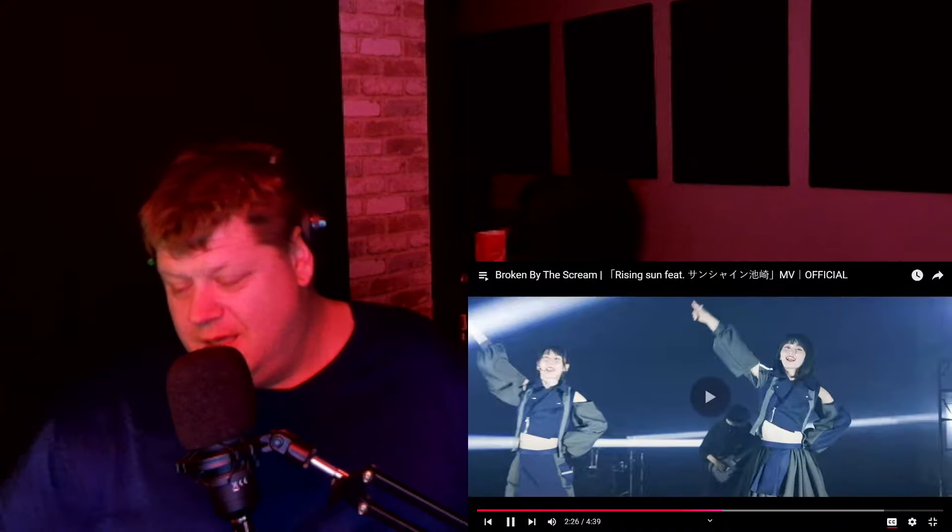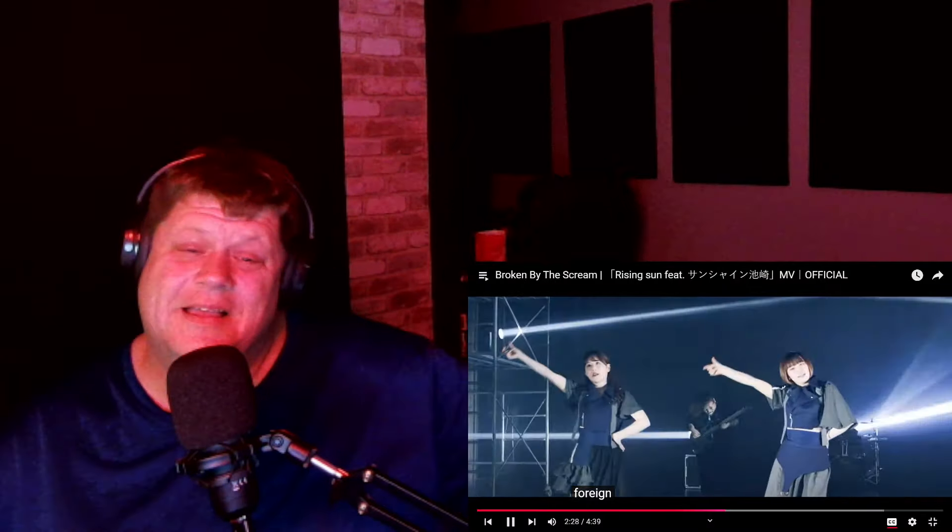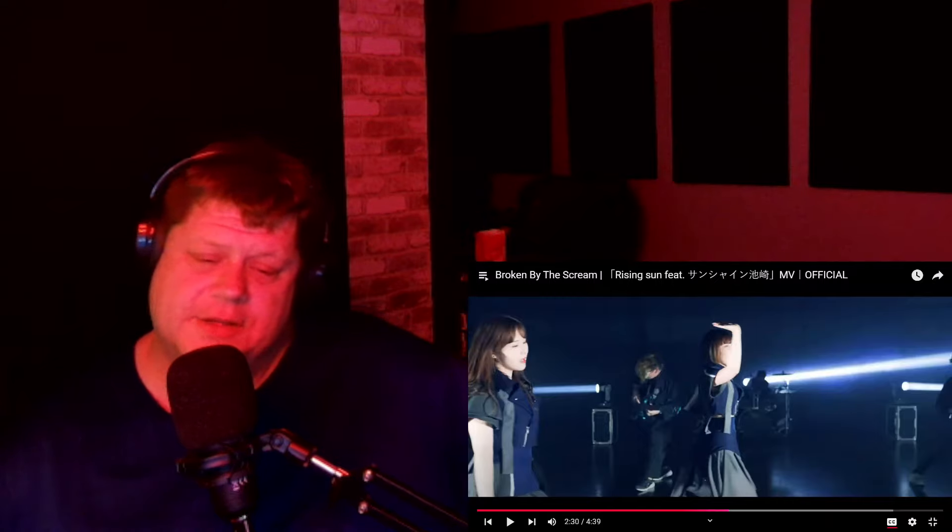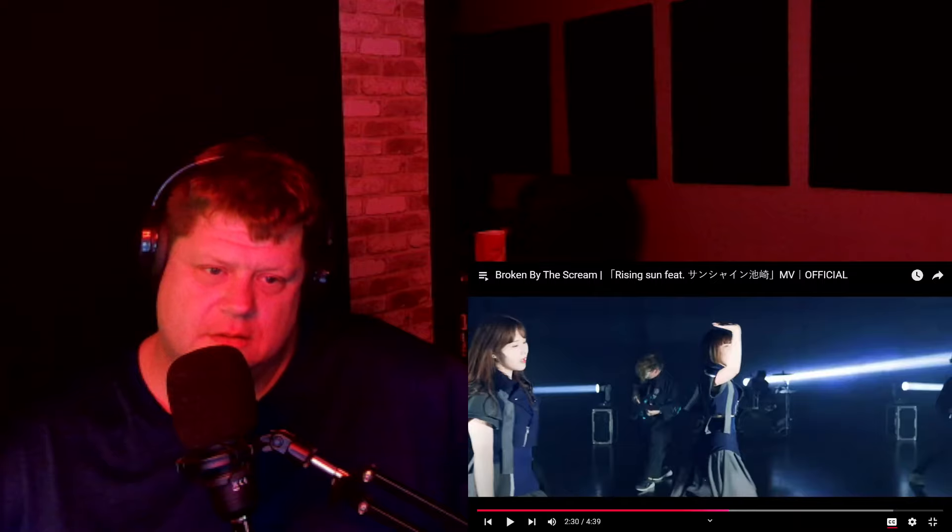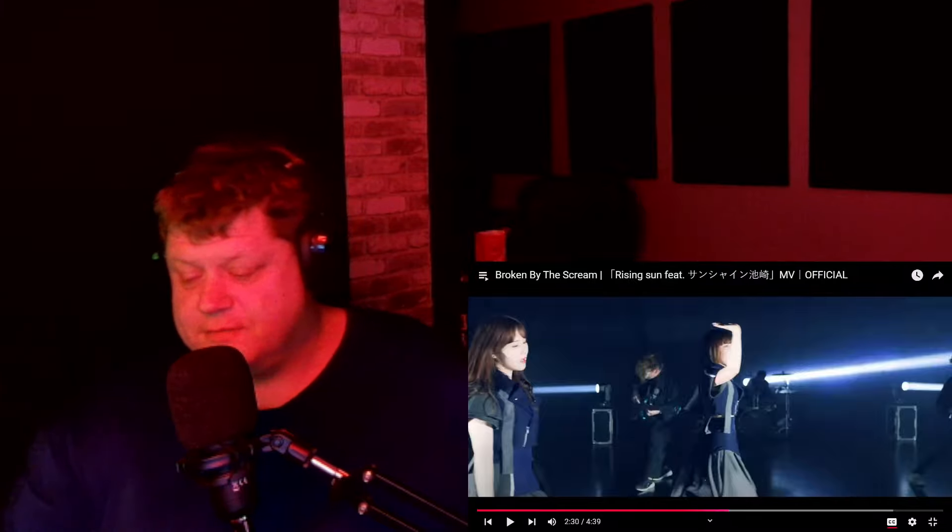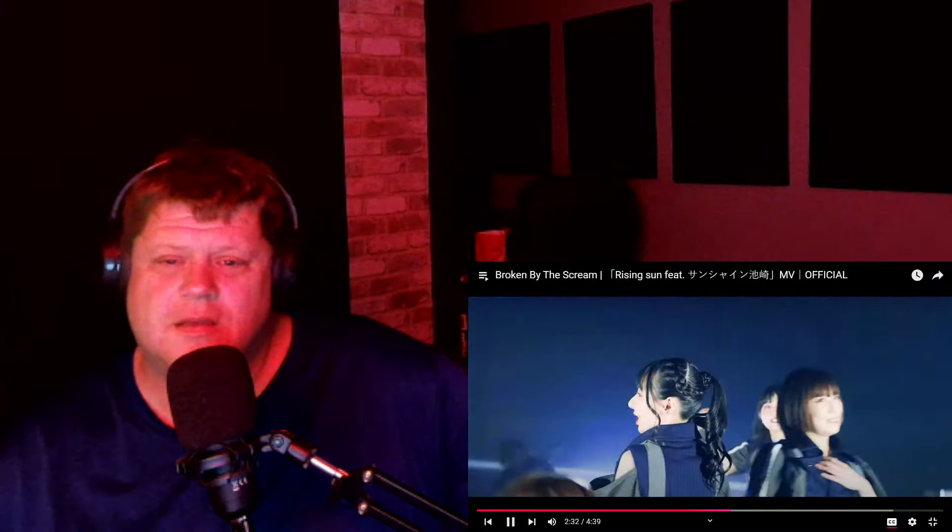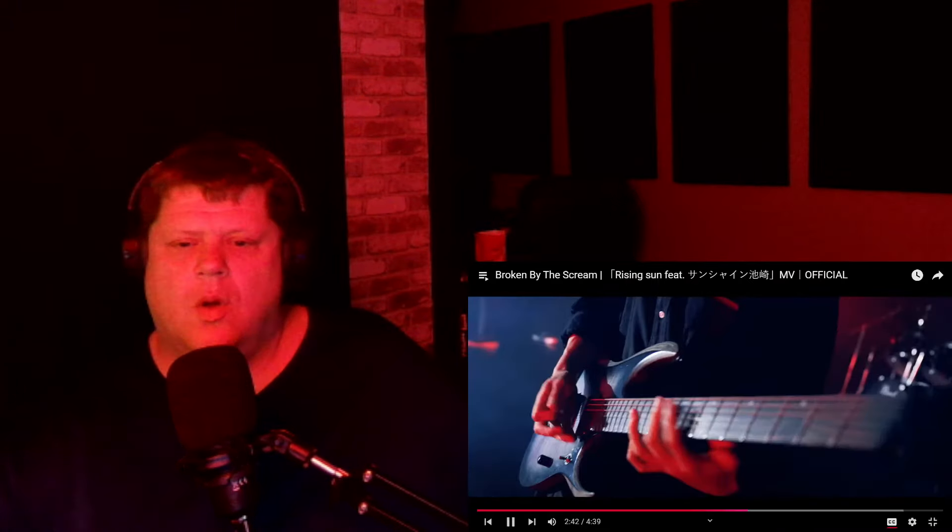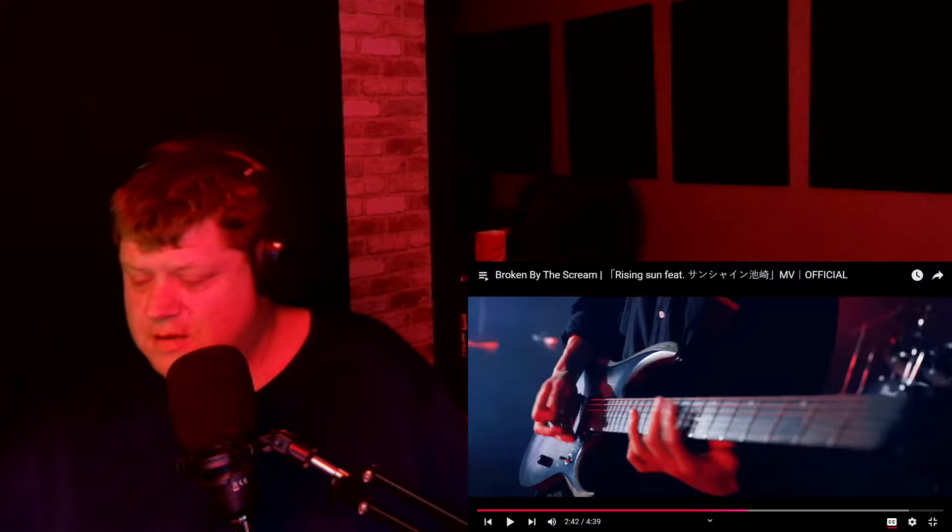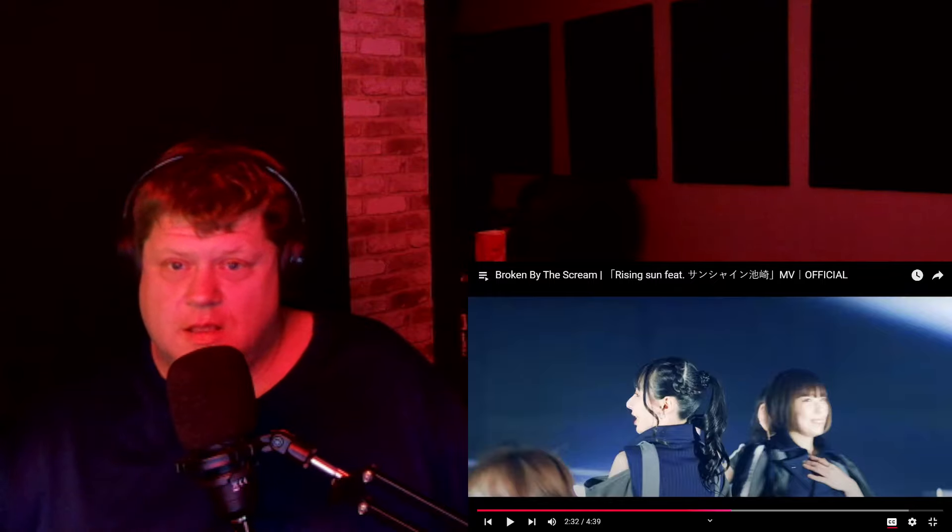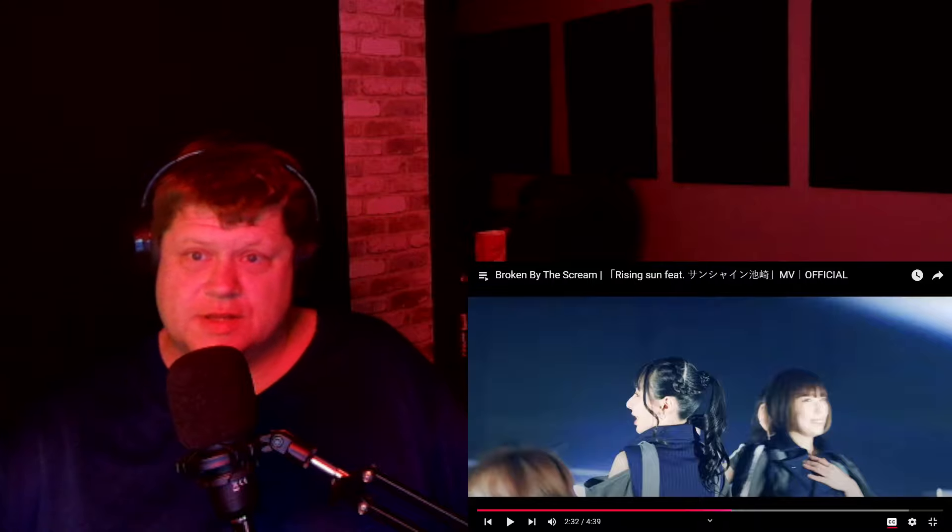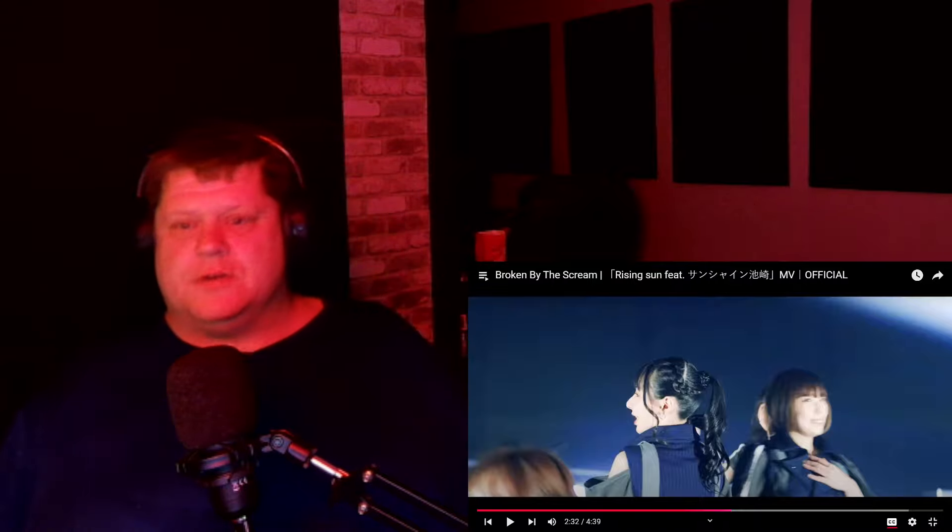All right. Thanks, YouTube. I really appreciate it. You guys need to get your fucking translator fixed. Who the fuck is this guy? I'm guessing that's the person that I can't even fucking read where it says featuring.